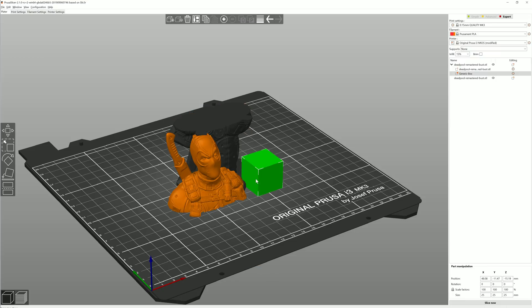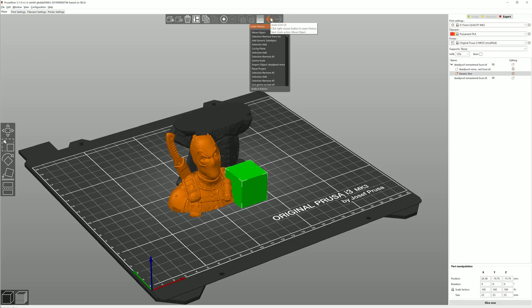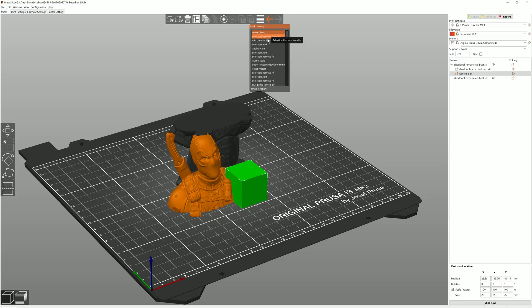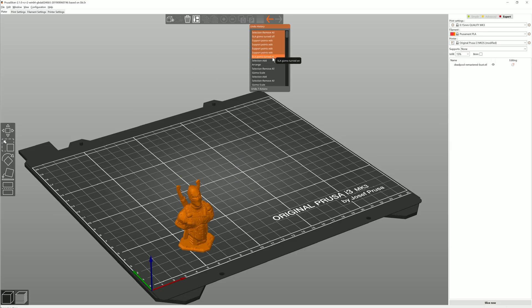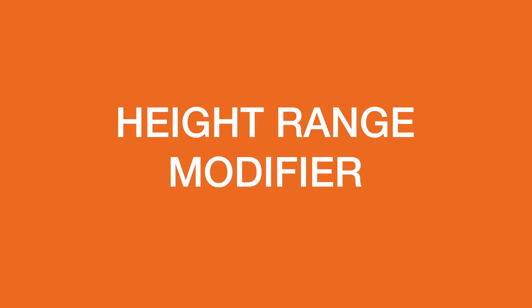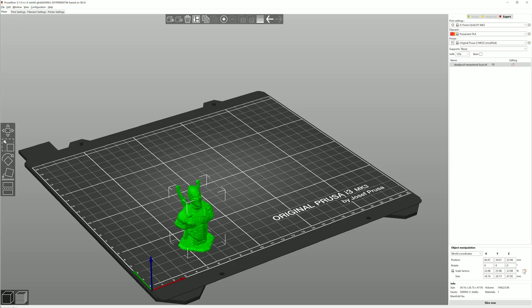You can display the undo and redo history by right-clicking on one of the arrows and you can jump to any point in the history by selecting it from the list. Next, let's look at height range modifiers.